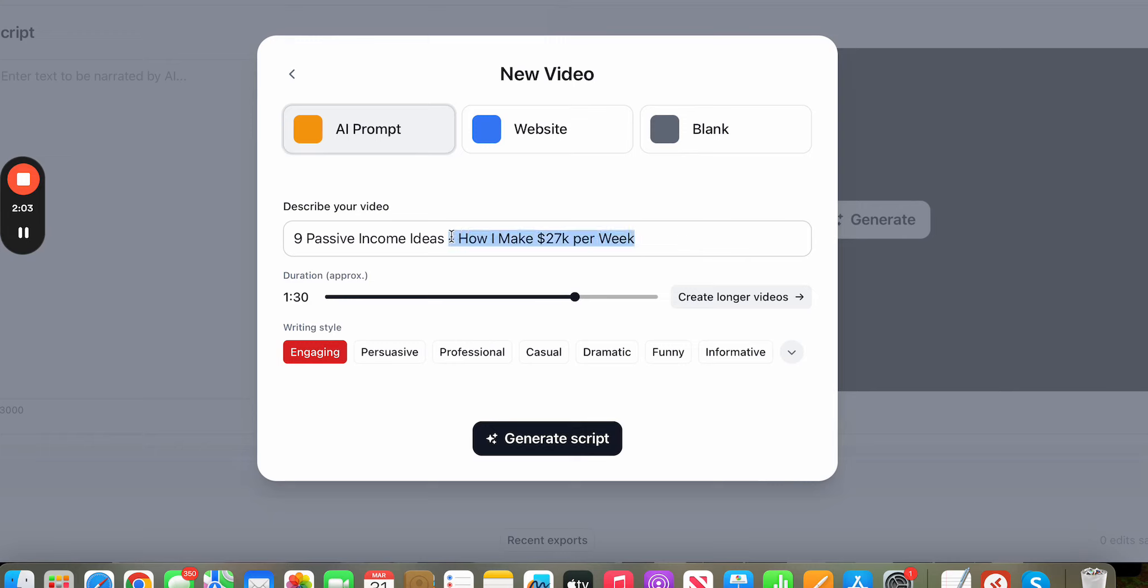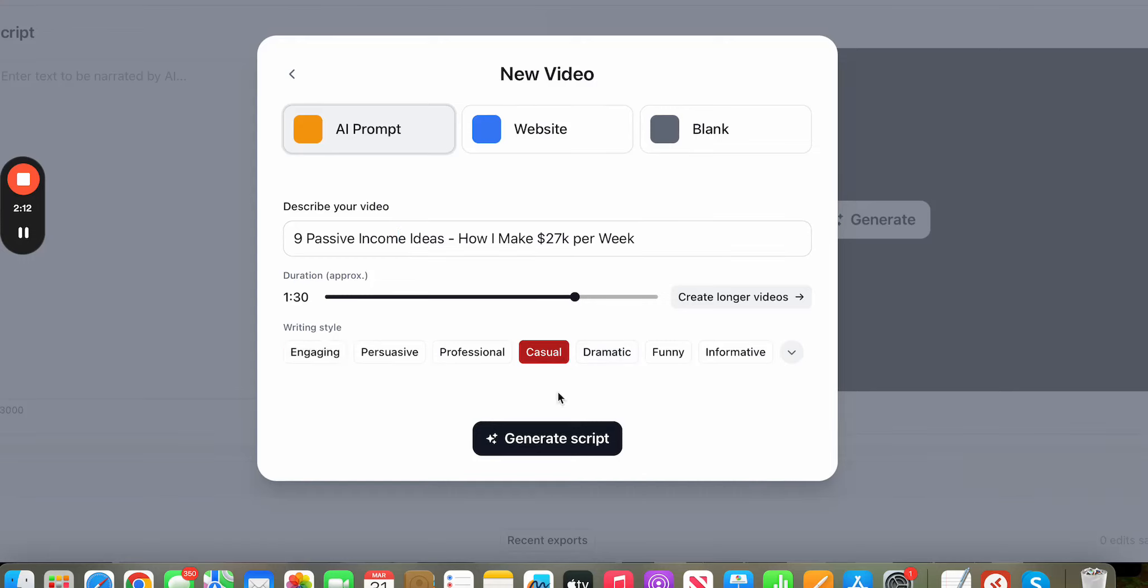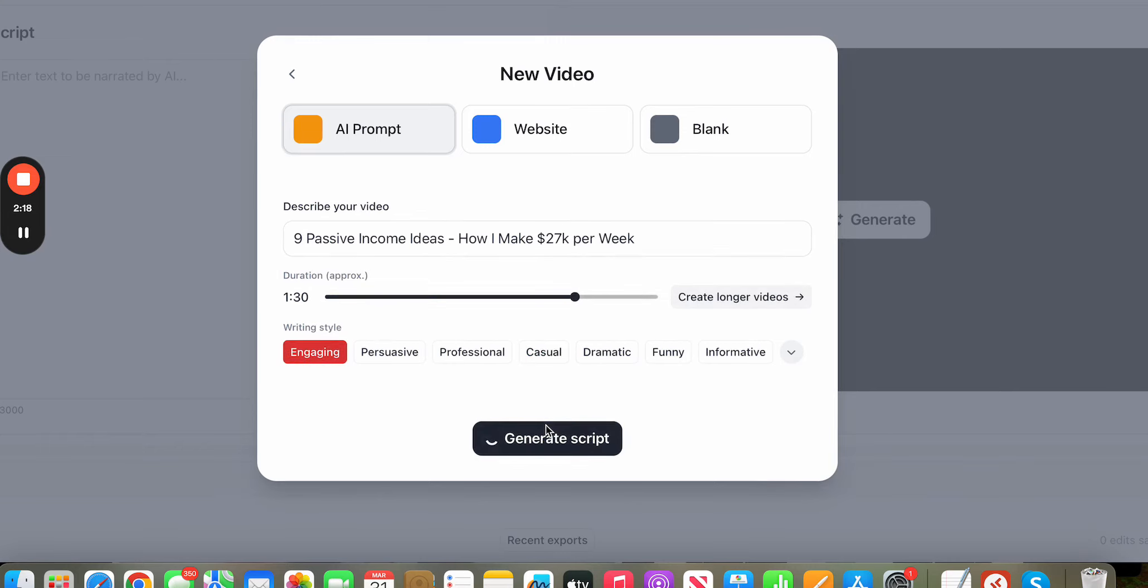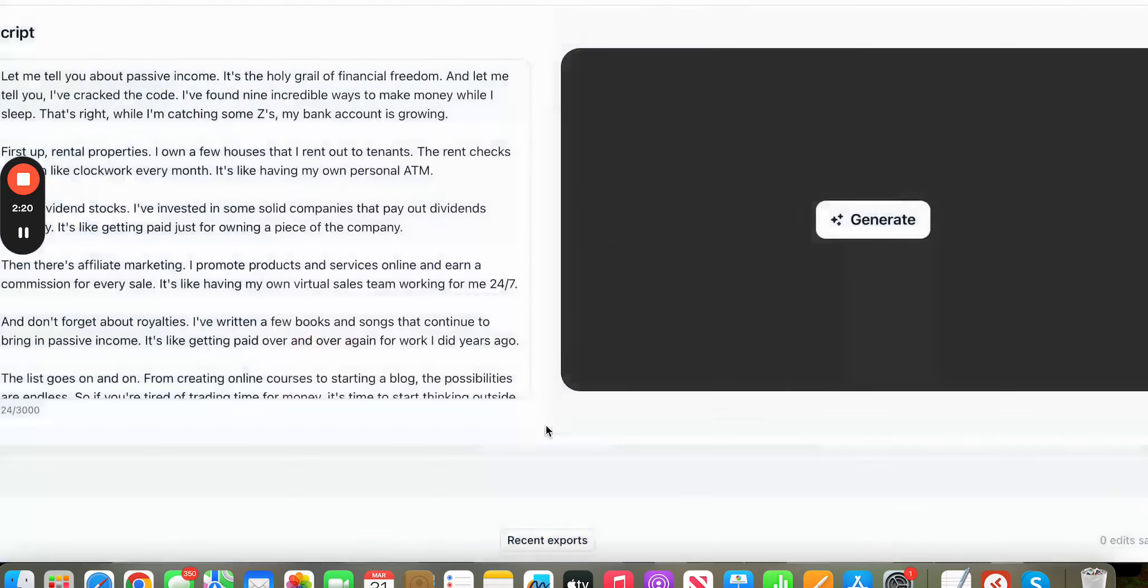So we're going to do it like this, same exact title. And what we want this tool to do is create a video for us. We're going to say casual—no, you want, let's do engaging. Generate script. So what it's doing now in the background, it's going to generate a total full script for you to post to YouTube. Here's the script, and the video will be here in about five to ten seconds.